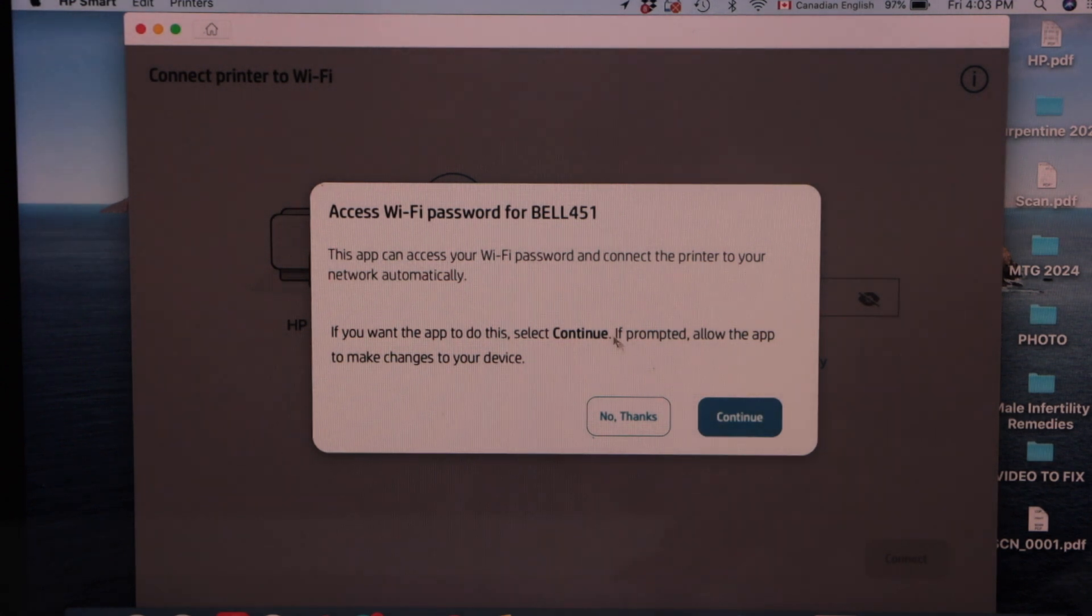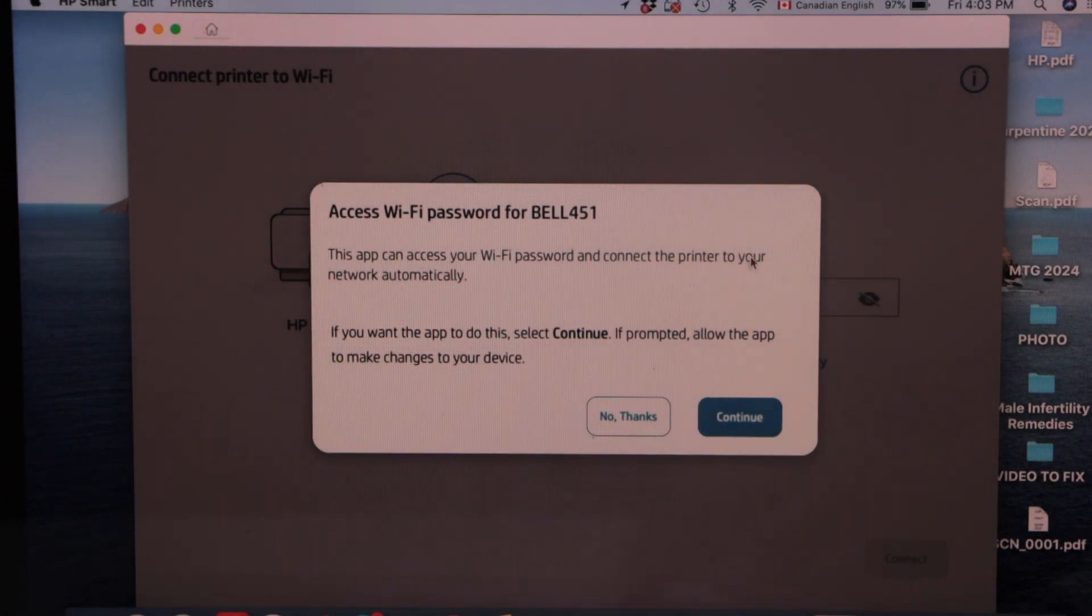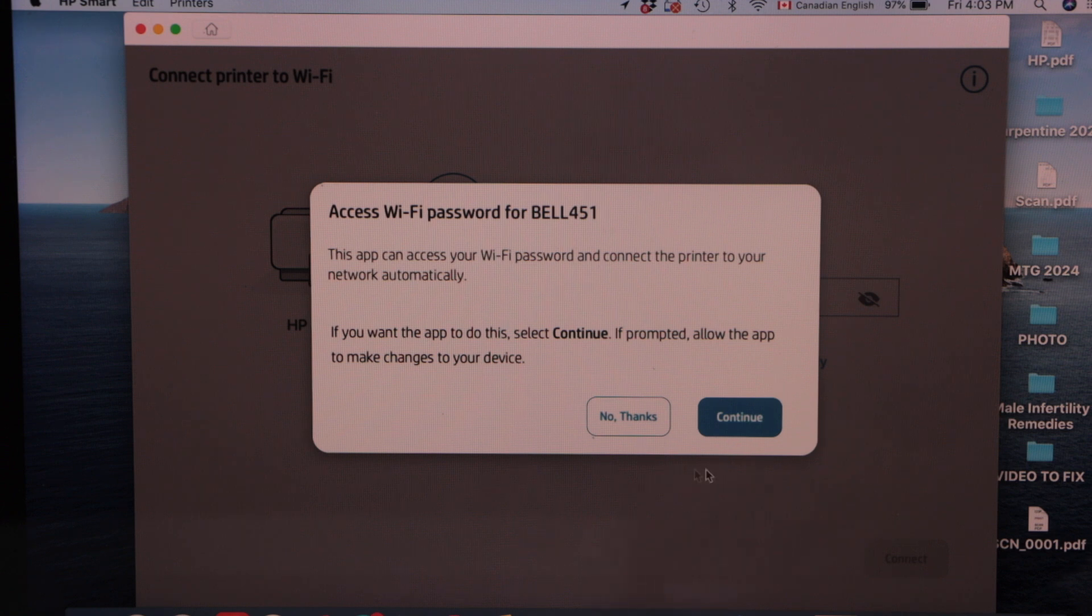It can access your Wi-Fi password automatically. So make sure your MacBook is connected to the Wi-Fi network. Click continue.